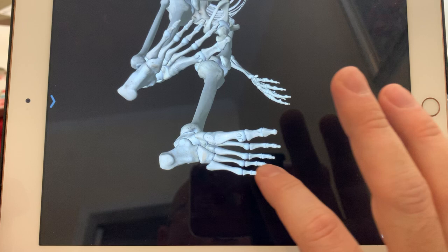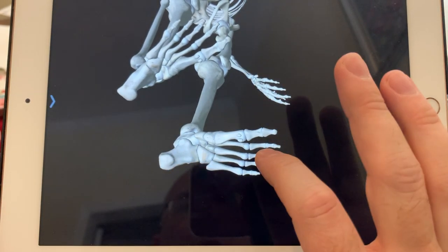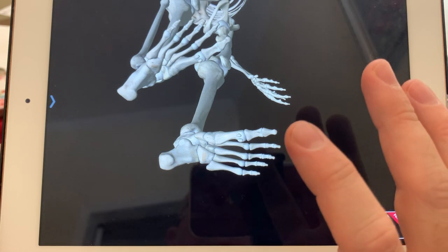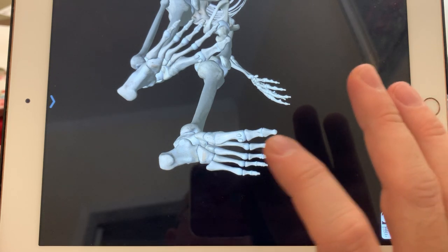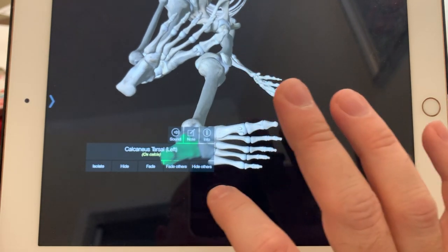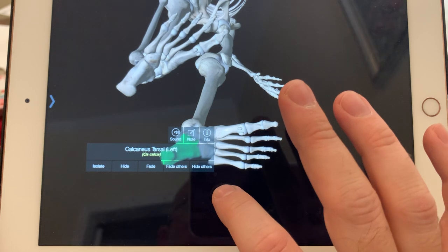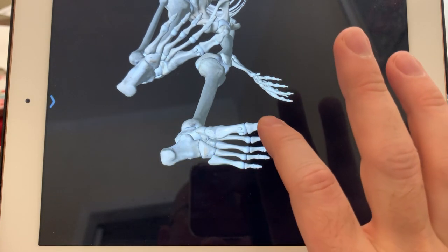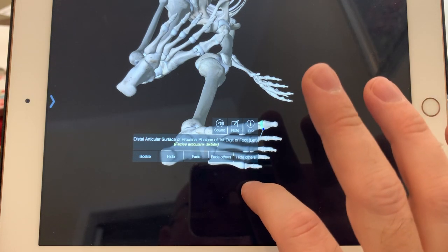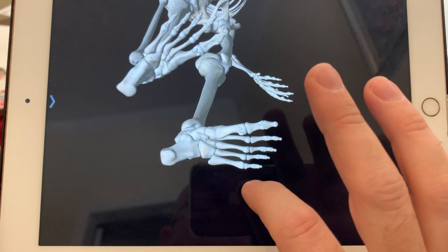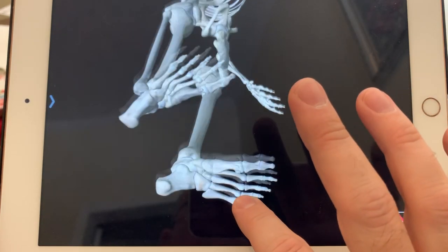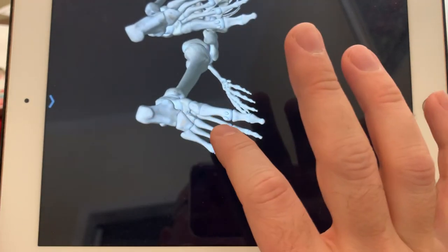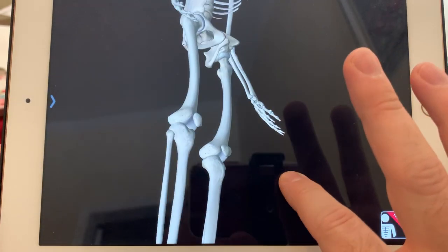For the bones in the foot — similar to the arm — remember in the hand we had carpals, metacarpals, and phalanges. Here we have tarsals, metatarsals, and phalanges. They do have individual names, but essentially we'll just call them tarsals, metatarsals, and phalanges.